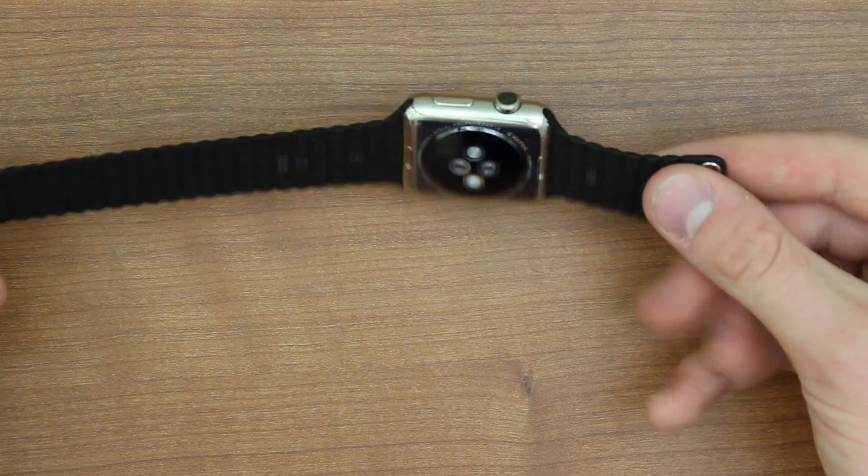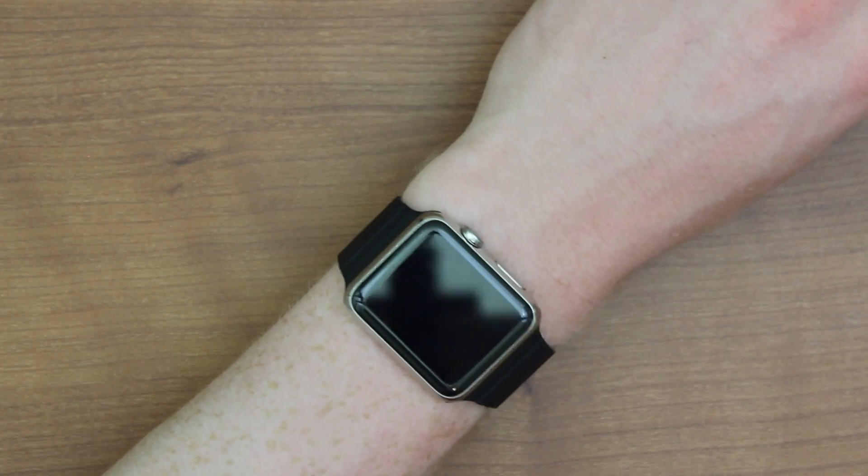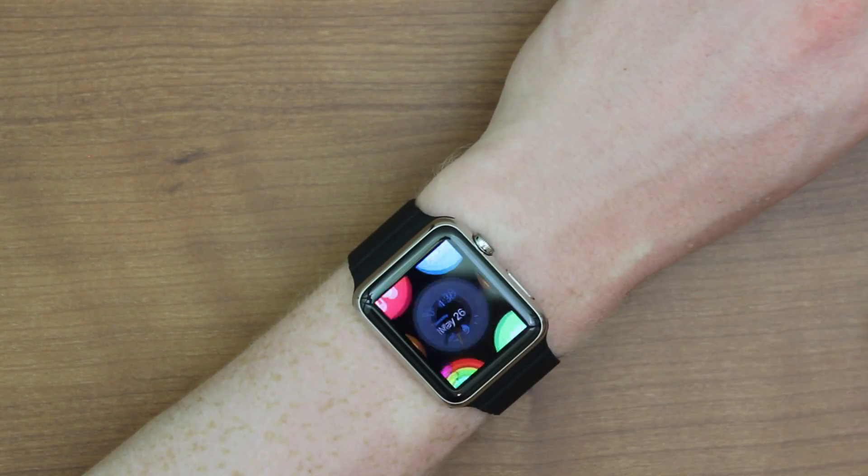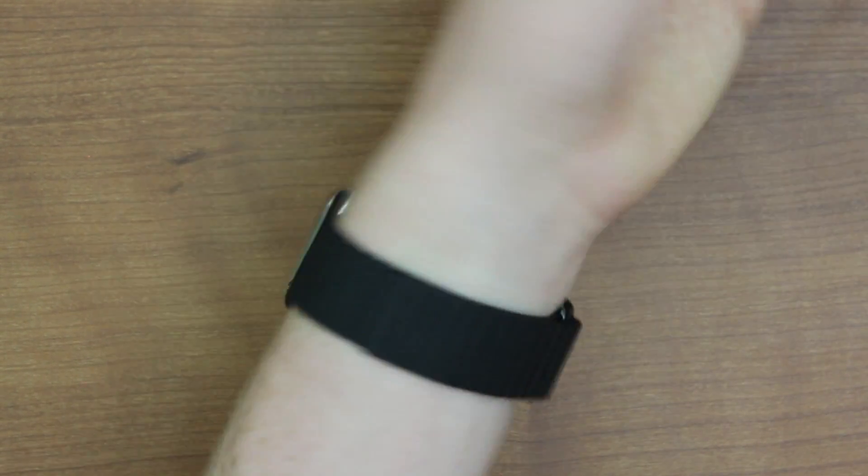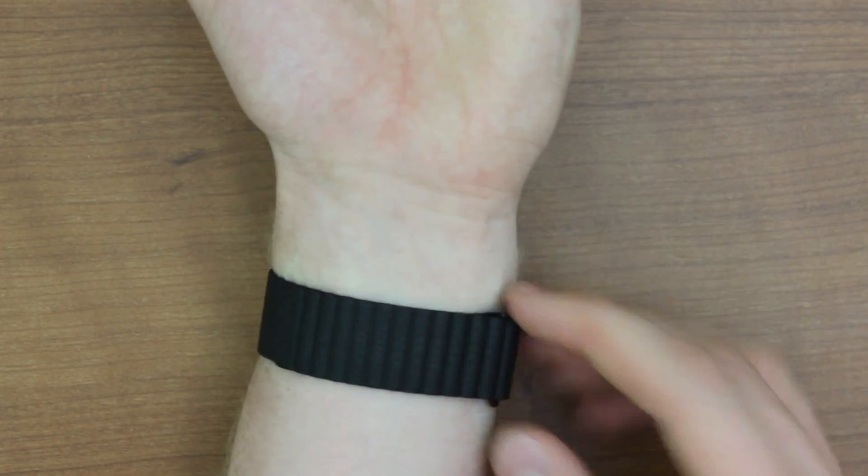There we go. That is the Apple Watch with the black leather loop. Here's how Apple Watch now looks with the leather loop on. As you can see, very sleek. I love how this color looks.